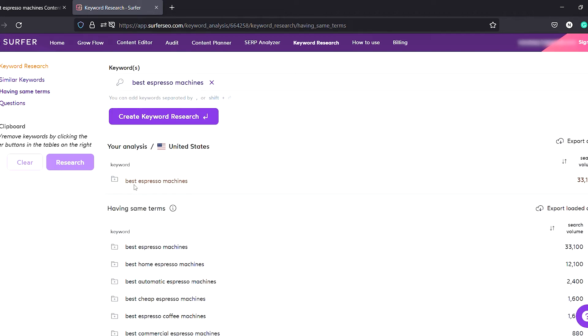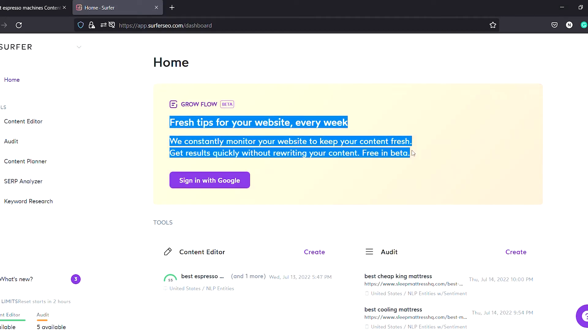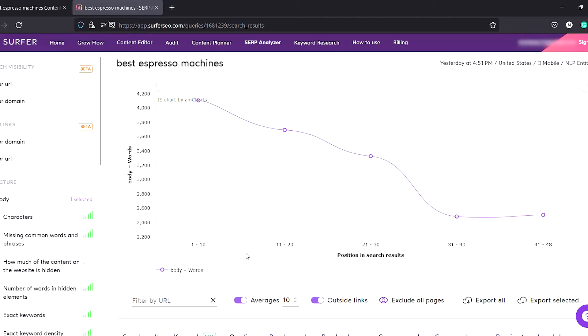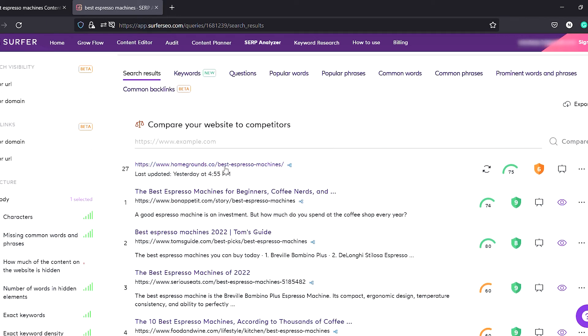Under word count, it suggests the word count, number of headings, and flags any load time issues. Surfer also has a separate keyword research section providing search volume, similar keywords, and questions, plus integration with SEMrush for a powerful combination. They have also introduced Grow Flow, a tool that integrates with Google Search Console and sends you new opportunities on a weekly basis. Lastly there is a SERP analyzer that helps analyze your URL or entire domain against competitors to identify missing backlinks, keywords, phrases, or words.